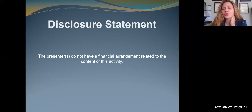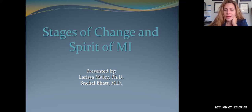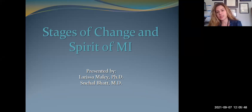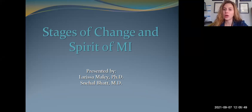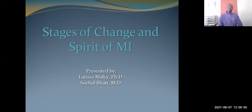There is no financial arrangement related to the content of this activity, so nothing to disclose. Today we're going to be talking about the stages of change model and briefly introducing the spirit of motivational interviewing, which is a component of this very effective intervention.